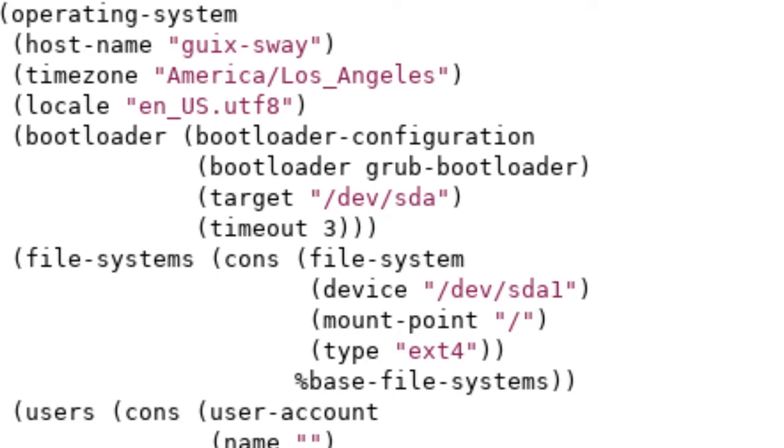The timeout refers to how long Grub is going to take before it boots into the first option that it sees. Default is around 5 seconds, and that's a bit long for me, so I like to change it to around 3 seconds.